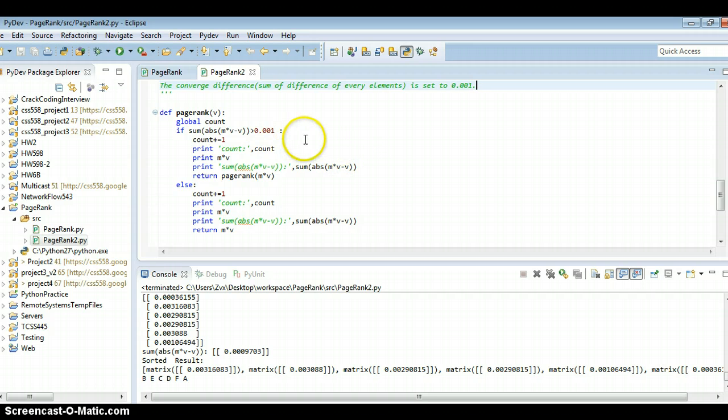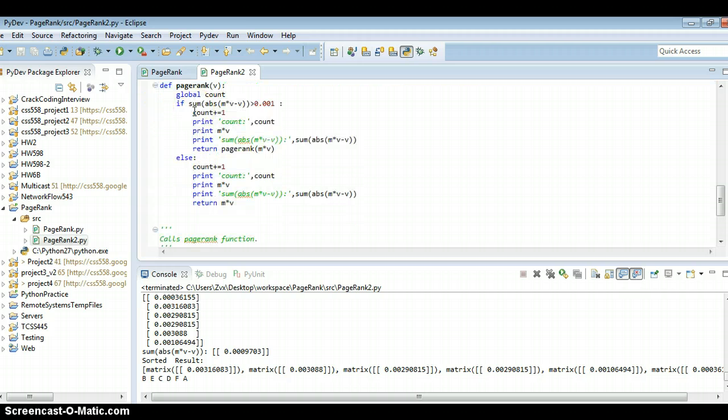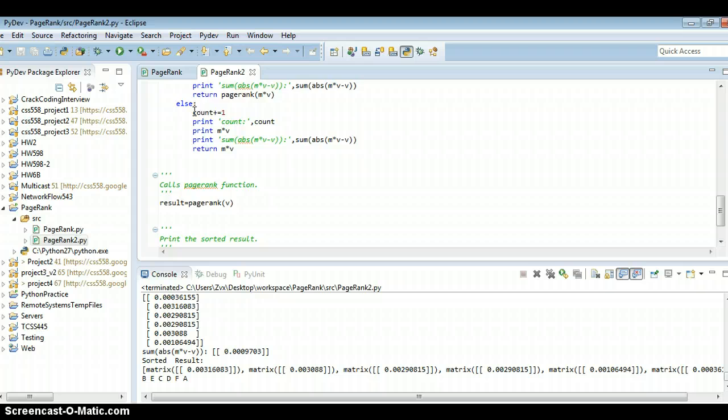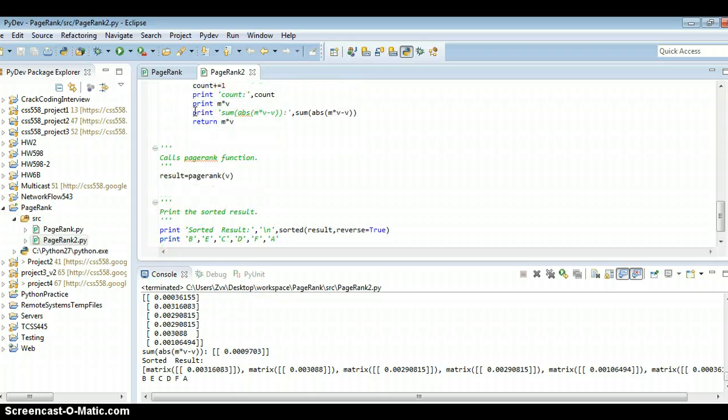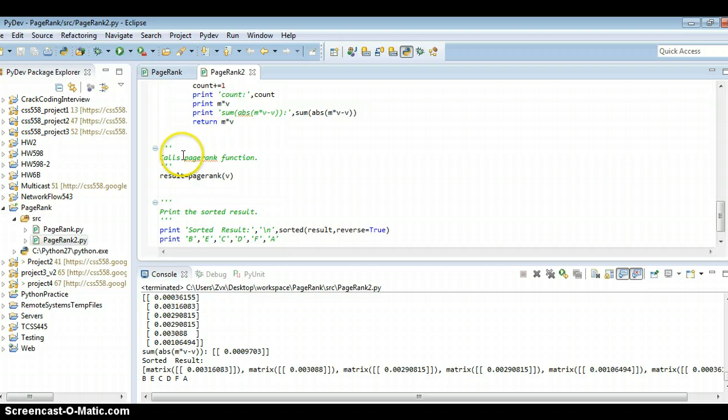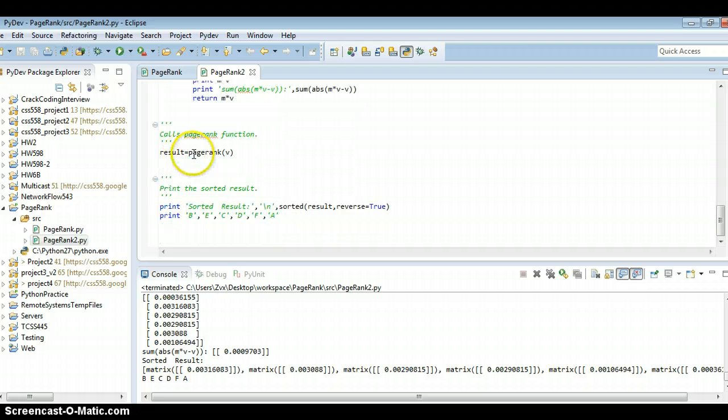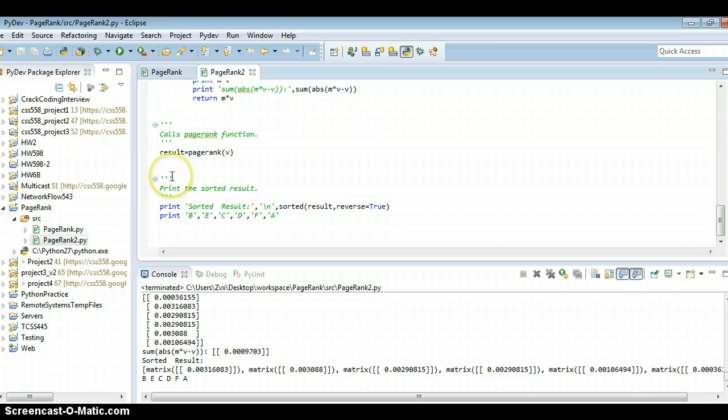Okay, so this is my PageRank function. And finally, we call the PageRank function and we print the sorted result out.